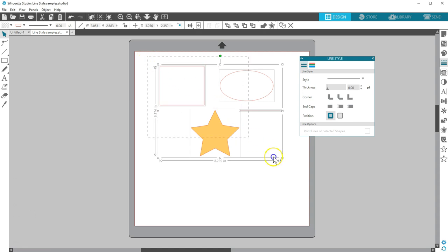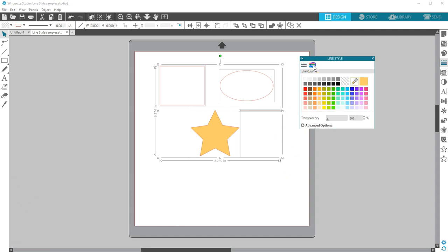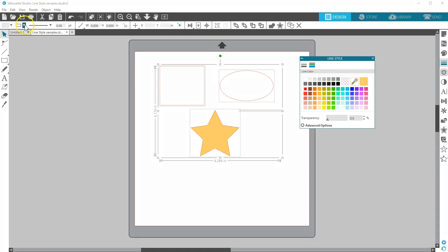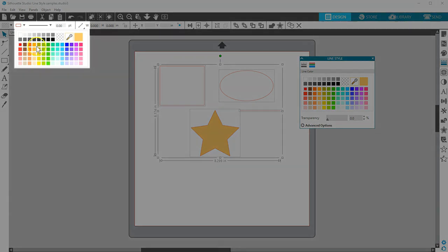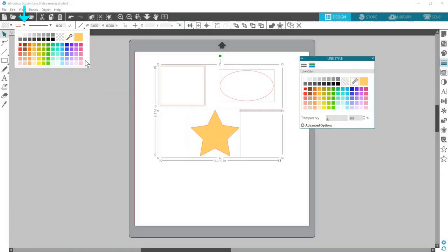First, let's look at the second tab of the Line Style Panel for Line Color. It looks like stacked lines of varying colors and thickness. This is where you can change the line color of a selected design. You can also access most of these line color options in the Quick Access Toolbar. Click on the drop-down arrow next to this rectangle that looks like a red outline.